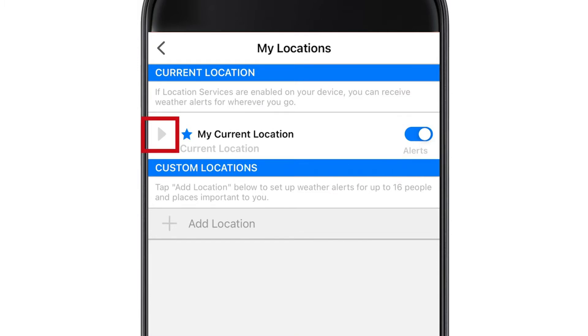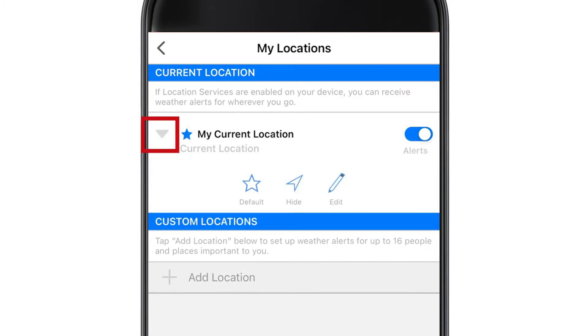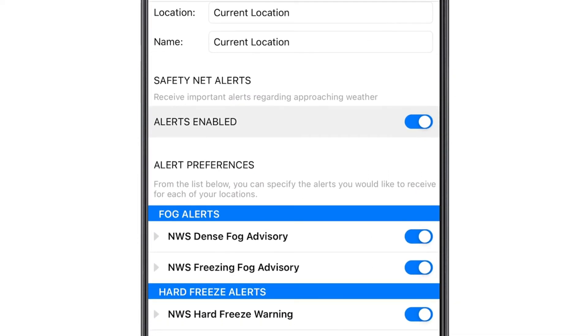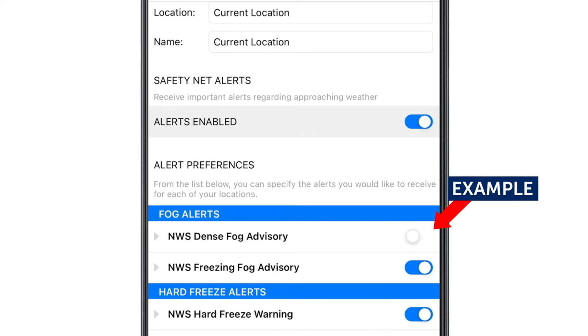Next, select the drop-down arrow next to My Current Location and then Edit. That will bring you to this screen, which by default turns all alerts on. To turn any of them off, simply select the toggle button.